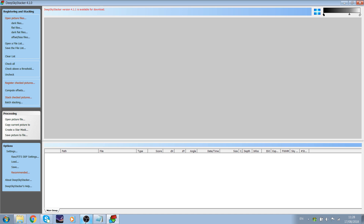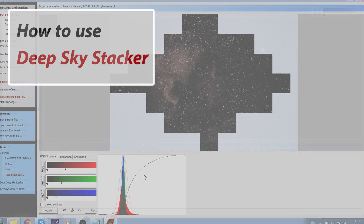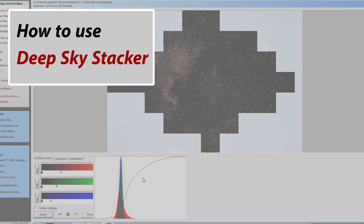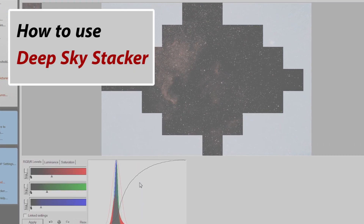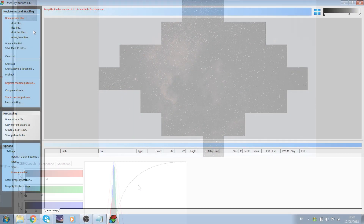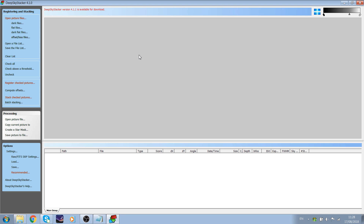Hello and welcome to a quick tutorial explaining how to stack pictures in DeepSkyStacker. The first thing you want to do when you enter DeepSkyStacker is open your picture files.